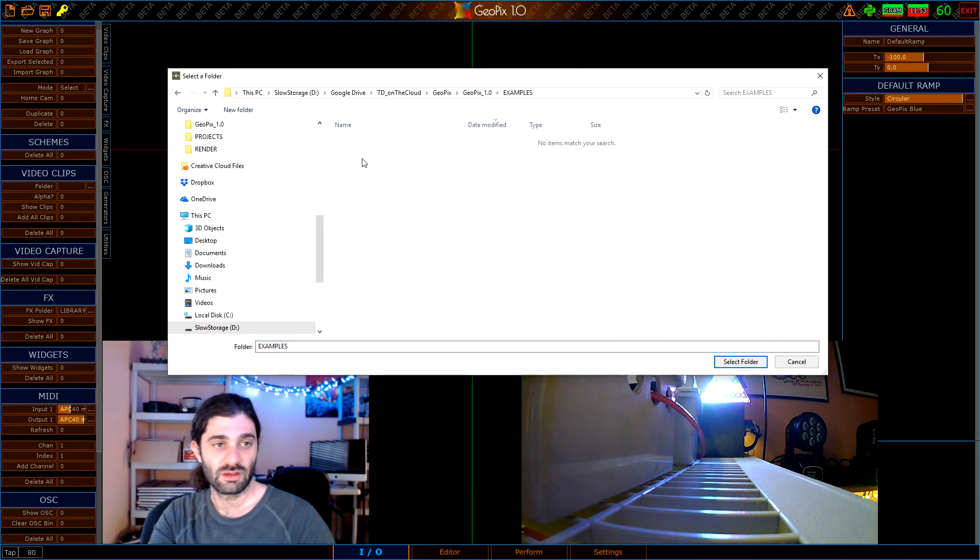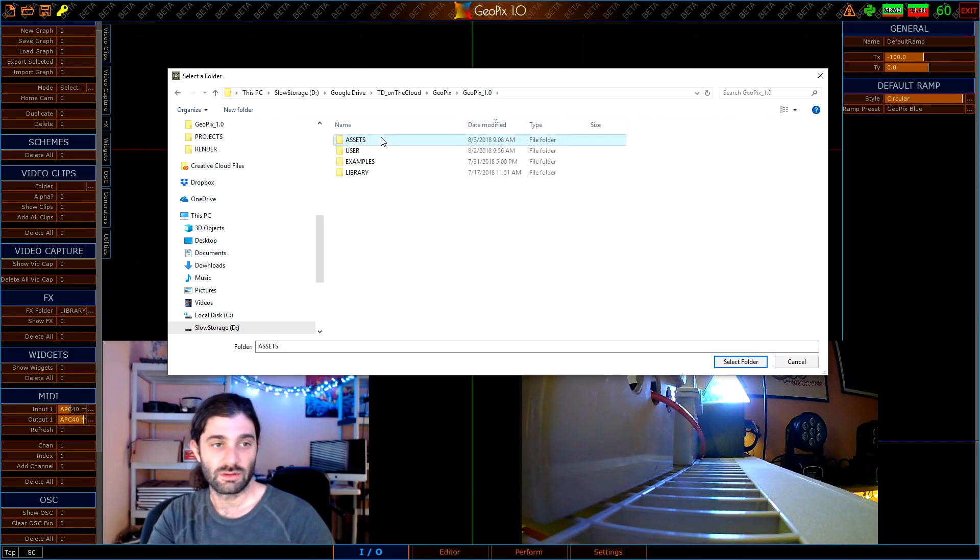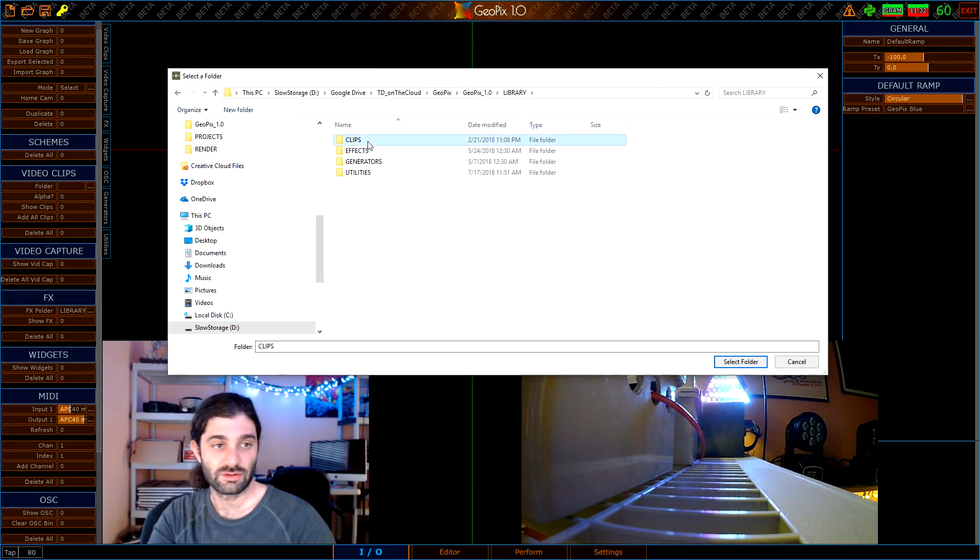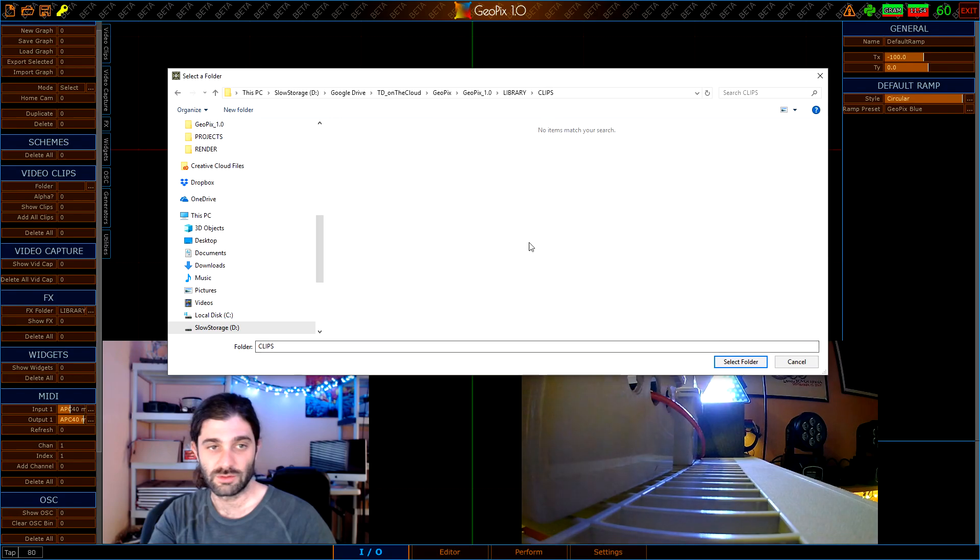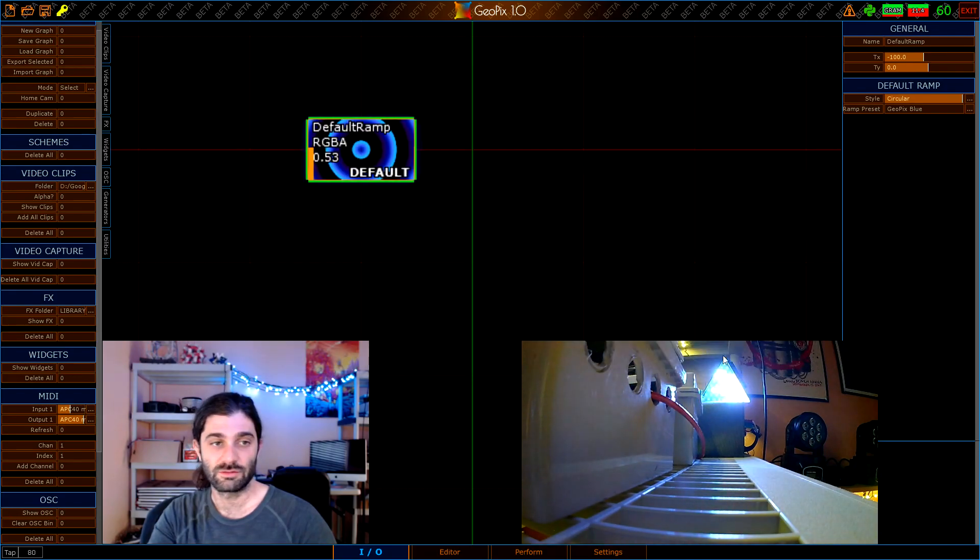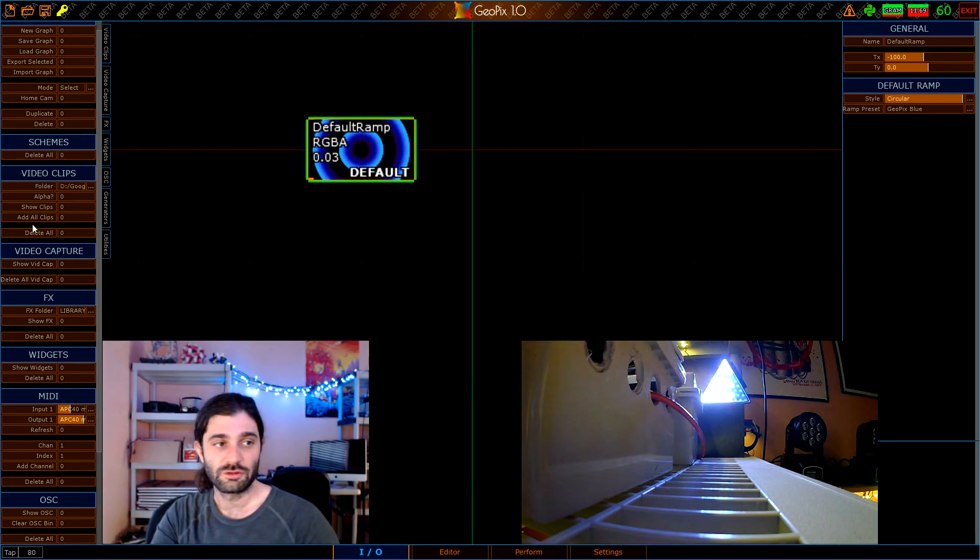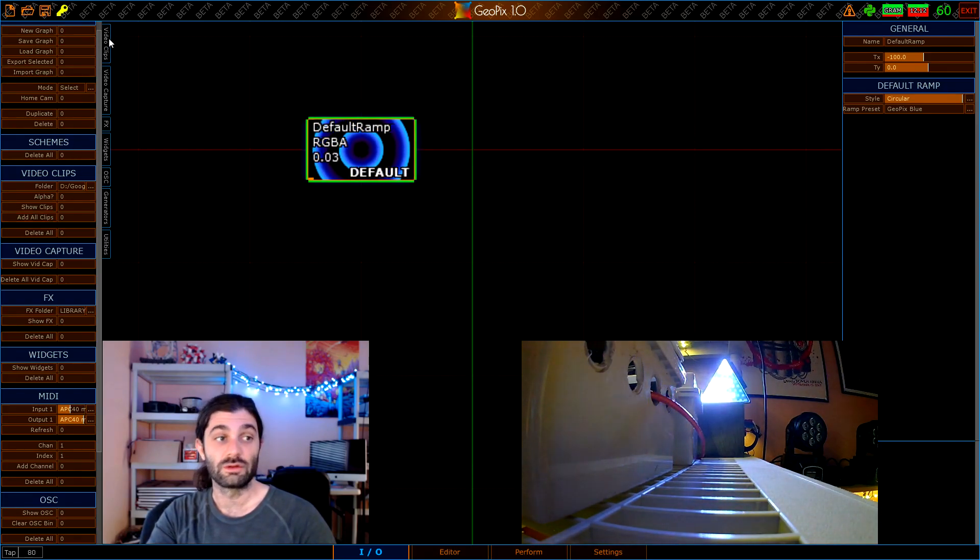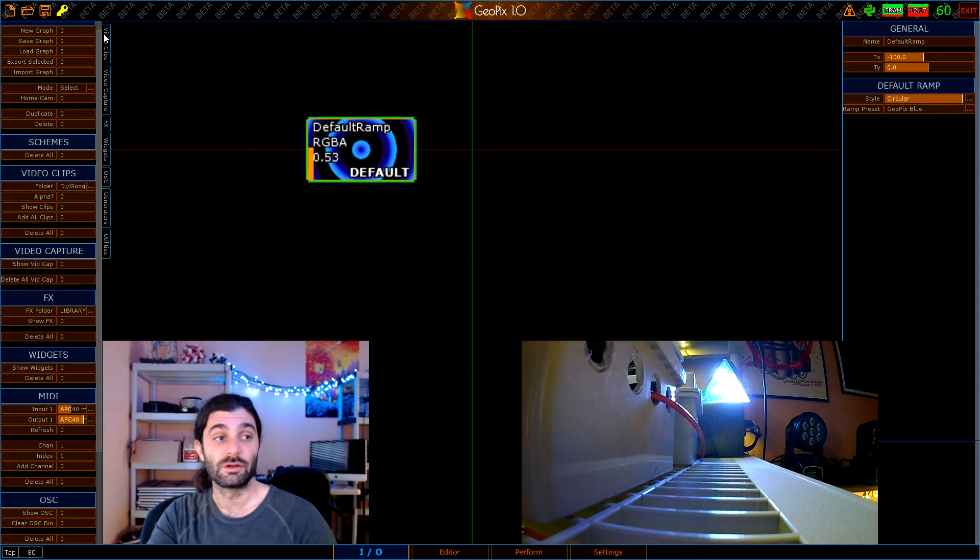Let's see, libraries, clips. They're not going to show up here but if you know this folder has videos just hit select folder.